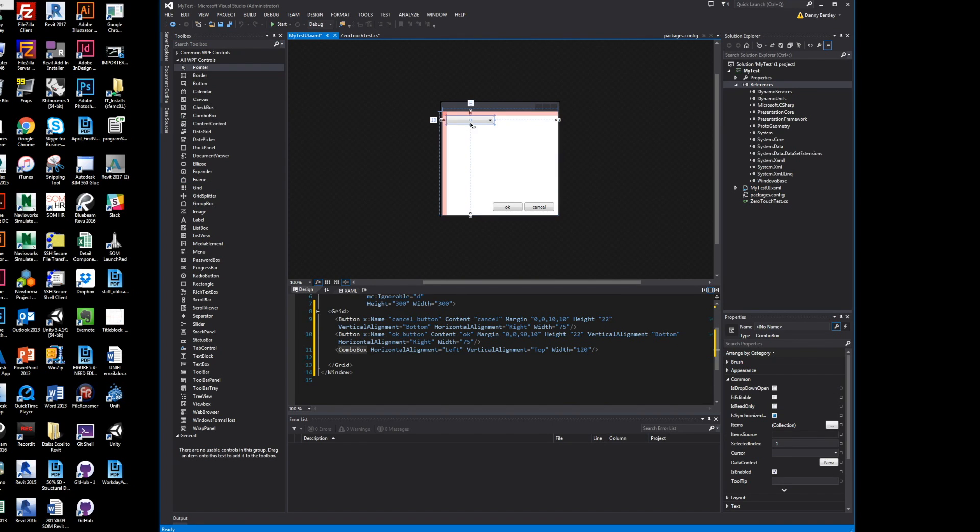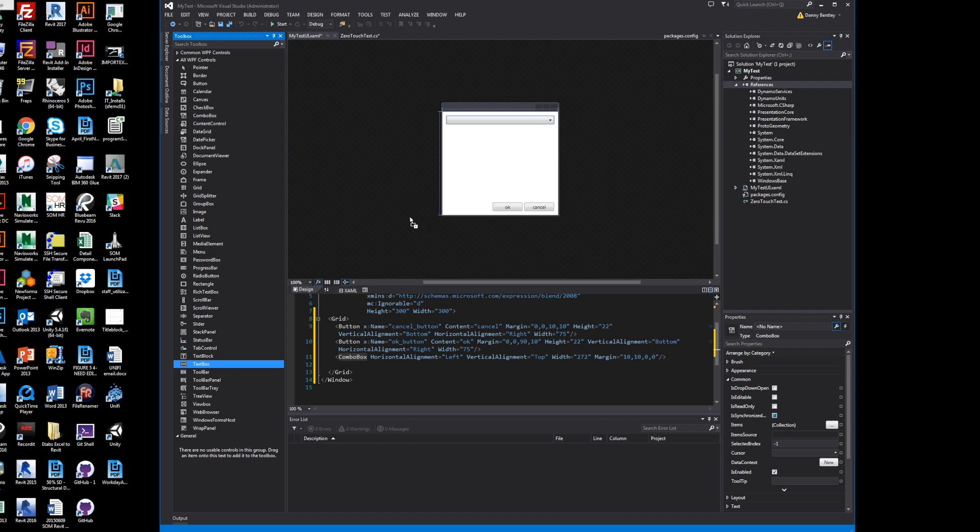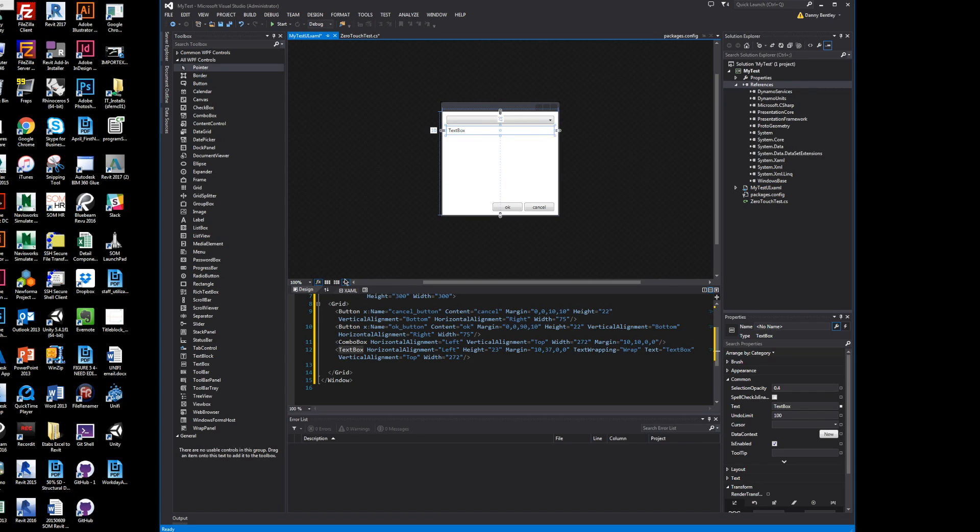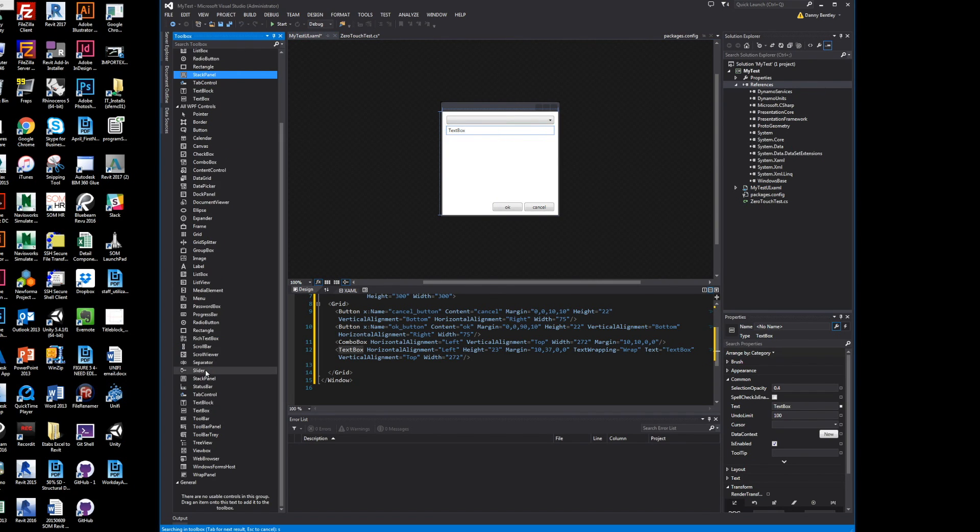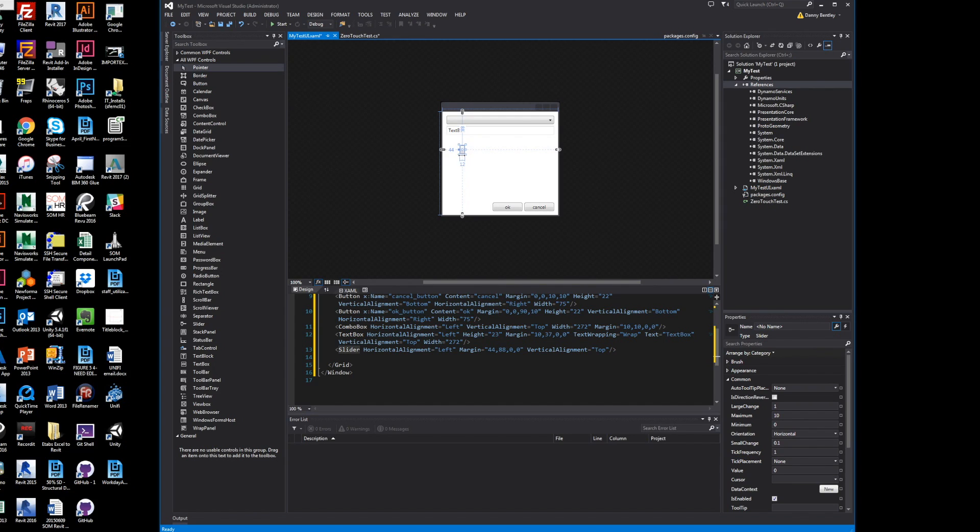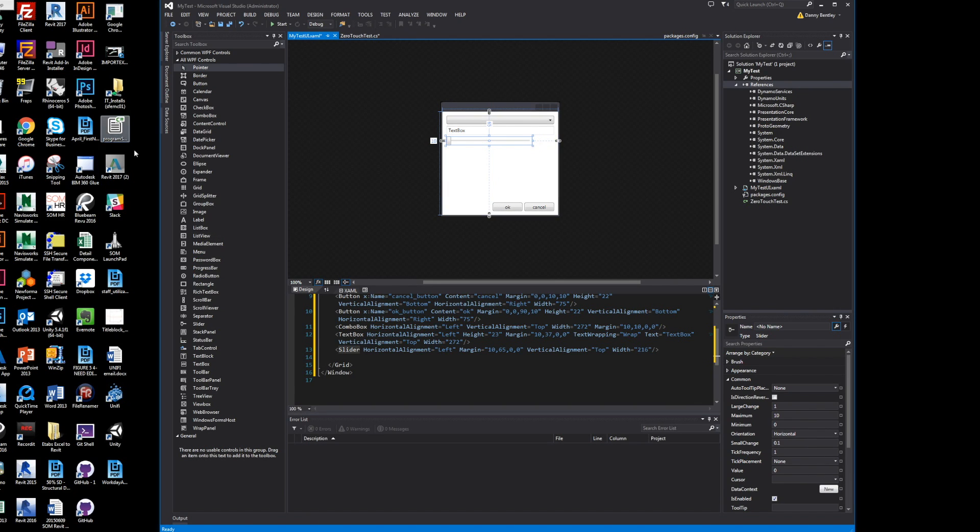Here I'll just drag and drop a combo box, which is a drop-down list, a text box which allows the user to type in whatever they like and send it to Dynamo, and sliders which are real popular in Dynamo. I think the first class I ever took that introduced me to Dynamo used a slider.